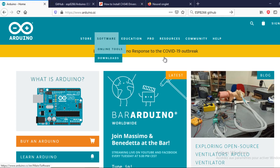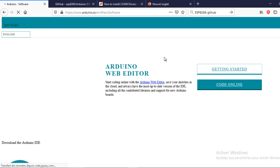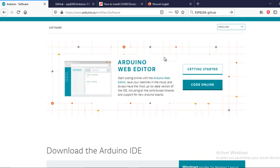First, we need to install the Arduino IDE, this is the official site. Choose your operating system and download the program.